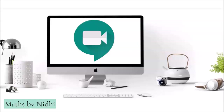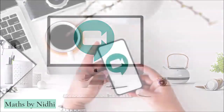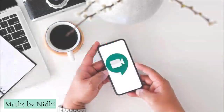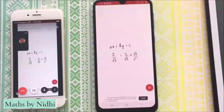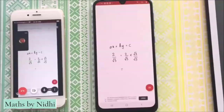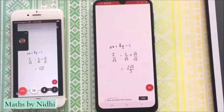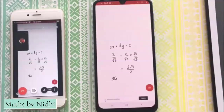Hello friends! Kya aap apne mobile se Google Meet par classes le rahe hai? Toh kya aap is tarah se whiteboard par likh kar explanation dena chaate hai? Yadhi haan, toh ye video aapke liye hai.